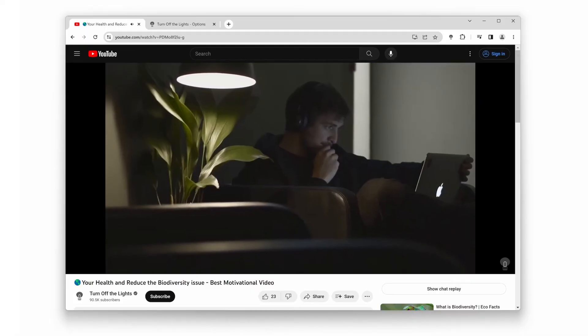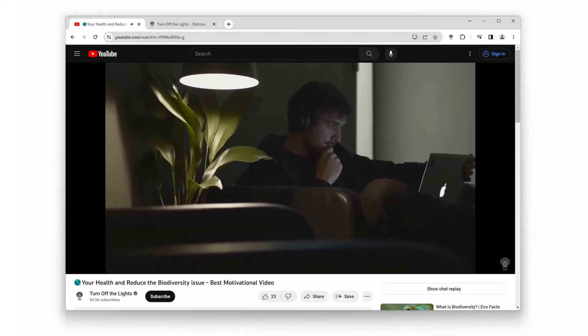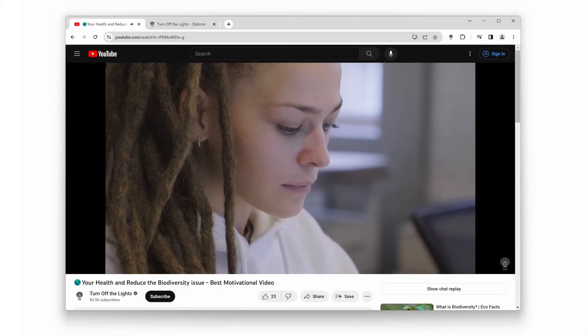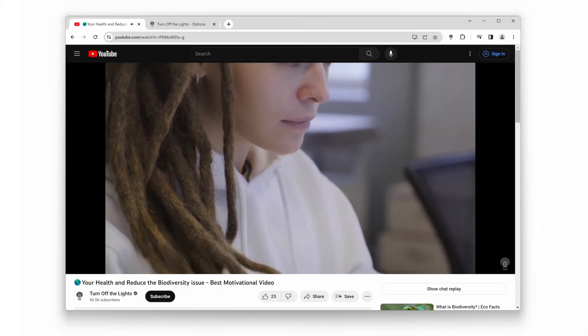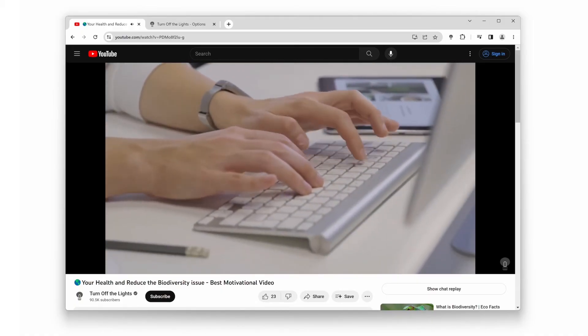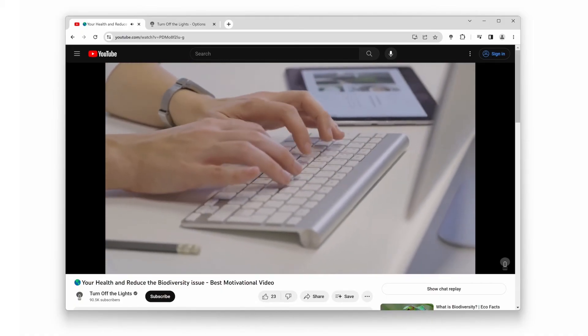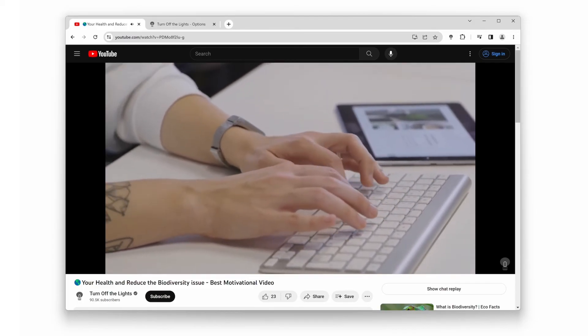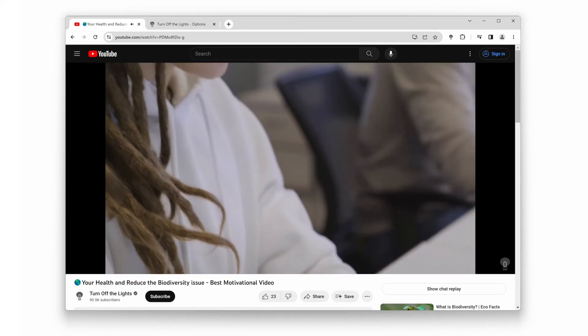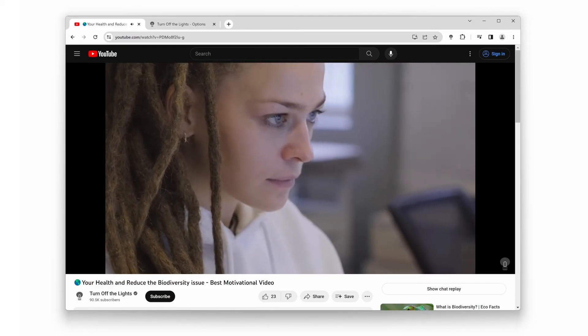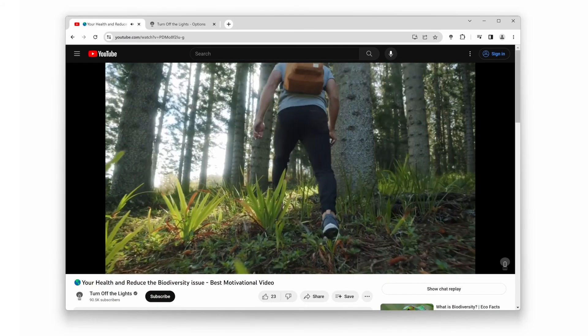There you have it, folks. With the turn off the lights browser extension, you can take your YouTube viewing experience to the next level with theater mode. It's simple to install, easy to use, and enhances your video watching pleasure.